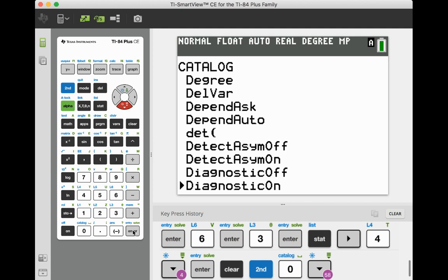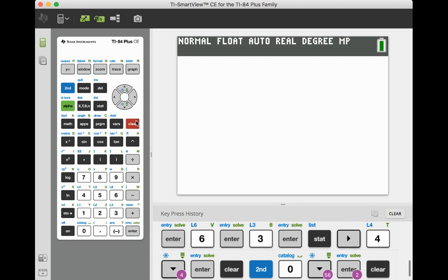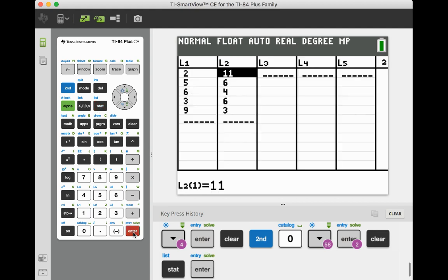Go ahead and push the enter button and then one more time. I'm just going to clear that out now. And now we're ready to start entering in ordered pairs into our graphing calculator. So go ahead and push the stat button and edit. That's already defaulted. Go ahead and push enter.